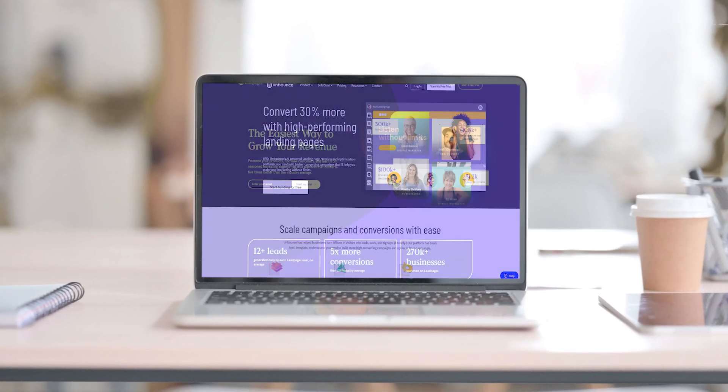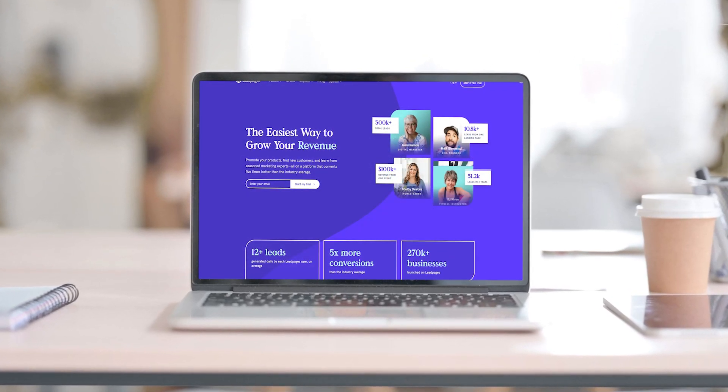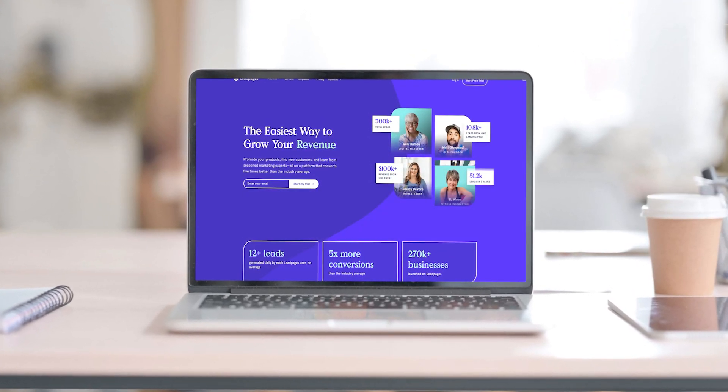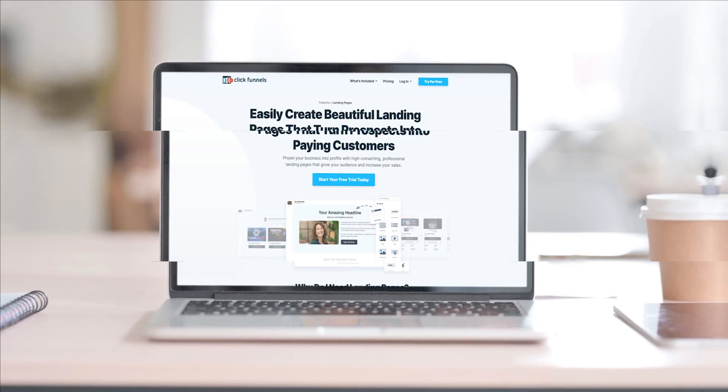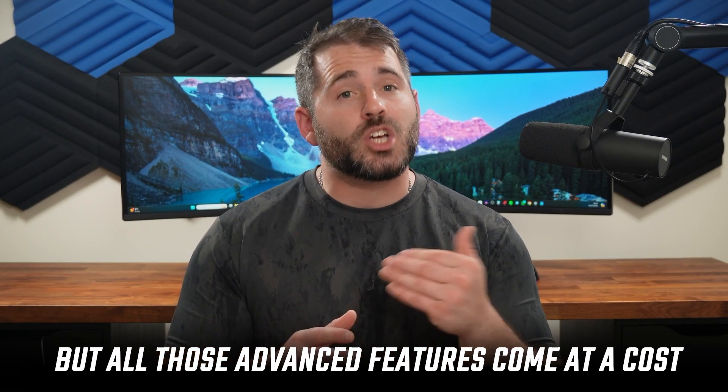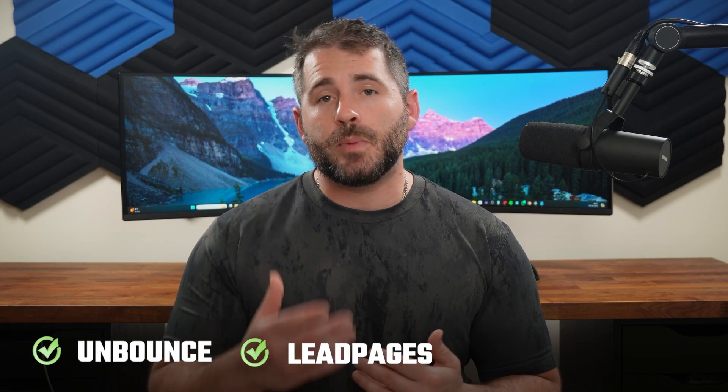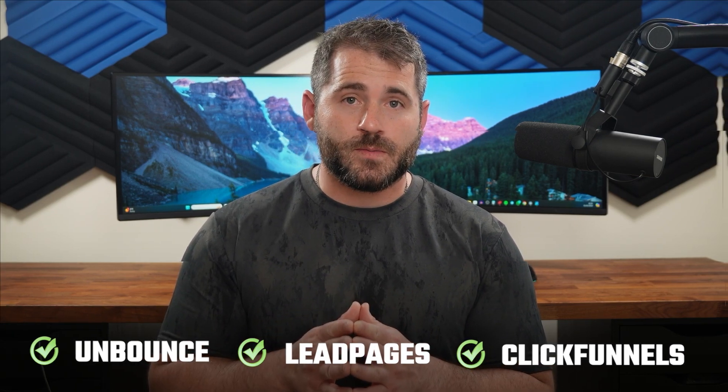When it comes to competition, I've used a few landing page builders, and Instapage is the most sophisticated out of all of them — but all those advanced features come at a cost. So if you have different needs, one of these alternatives might work better for you. Based on my experience, the competitors worth mentioning are Unbounce, Leadpages, and Clickfunnels.